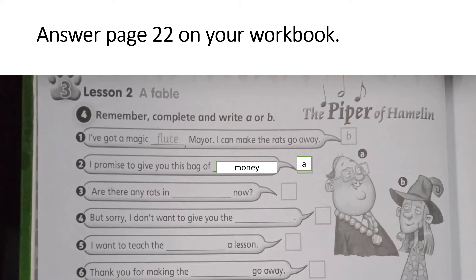Number one. 'I've got a magic flute, Mayor. I can make the rats go away.' You are going to tell who said that — 'I've got a magic flute.'